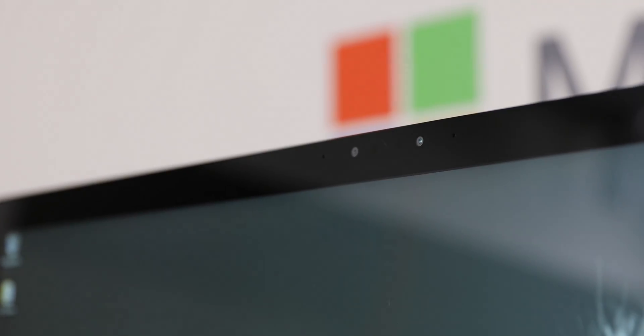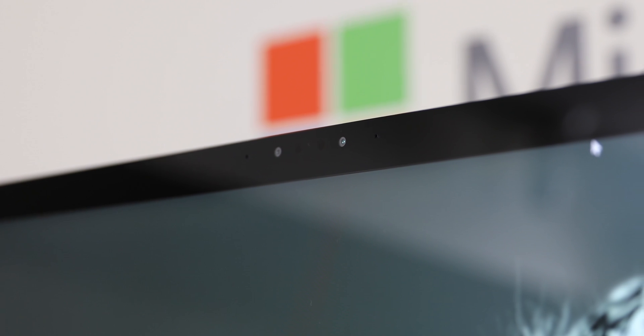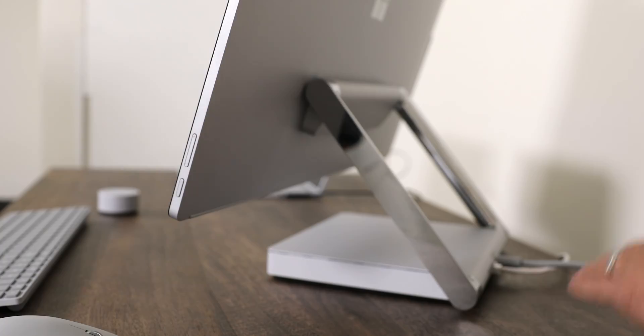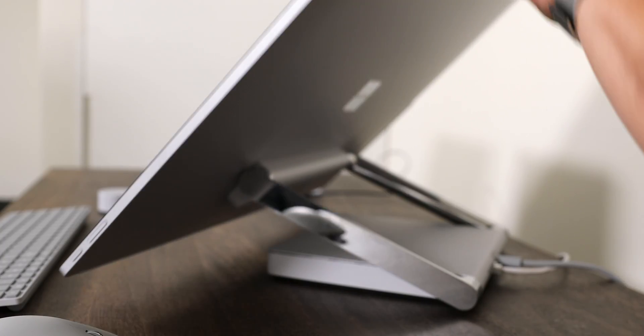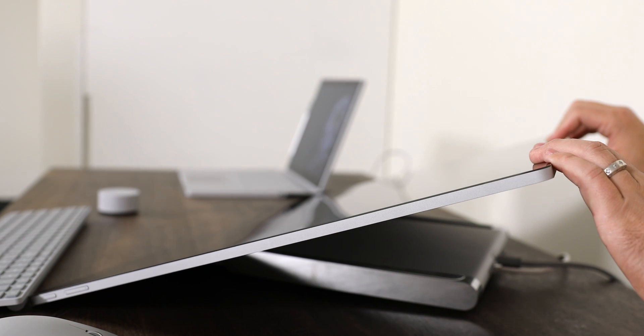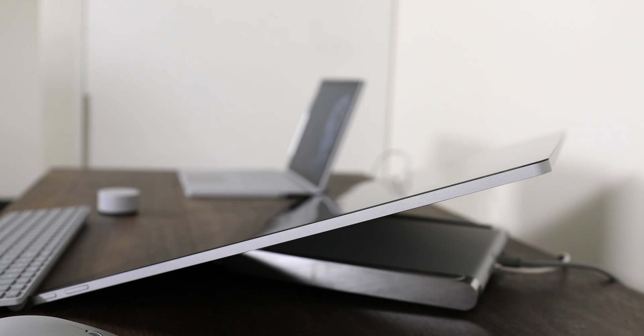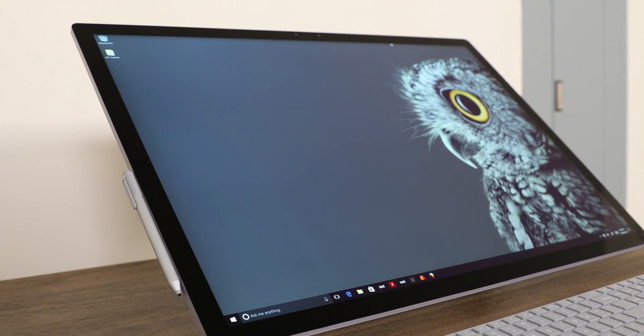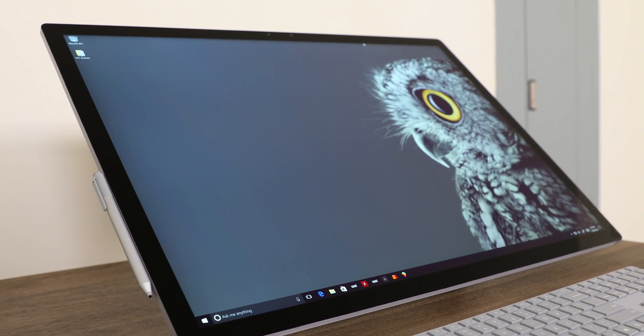There is a 5-megapixel 1080p front-facing camera for video chats and Windows Hello face sign-in. But the coolest thing is this zero gravity hinge. In seconds it can turn this Surface Studio into the craziest digital canvas, and the large display on this thing just makes it come alive.